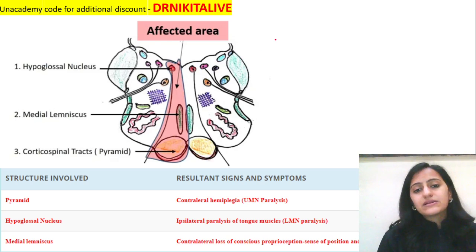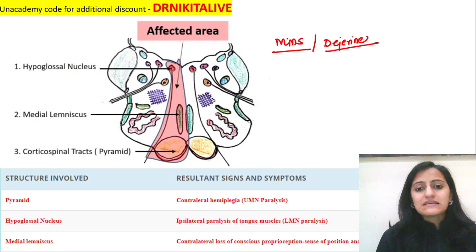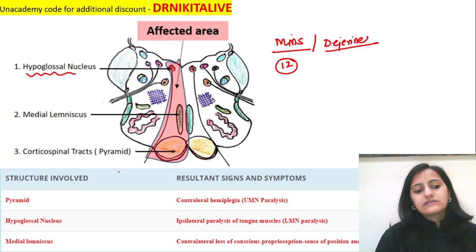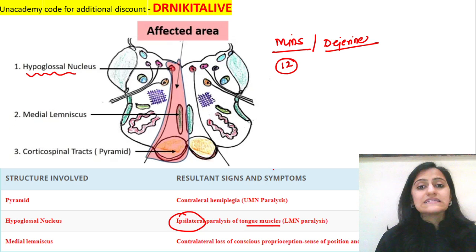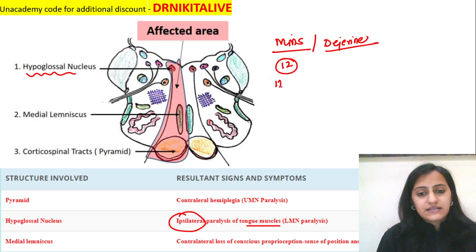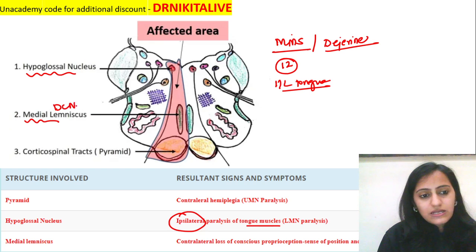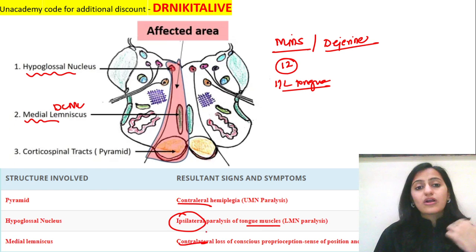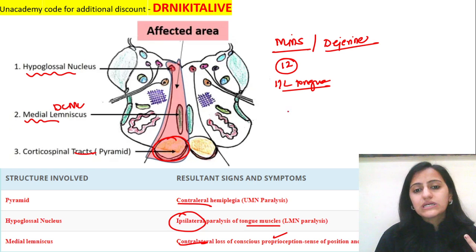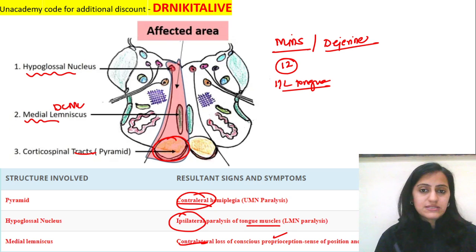In the medial medullary syndrome, also called Dejerine syndrome, cranial nerve 12 — the hypoglossal nerve — is affected, causing ipsilateral paralysis and deviation of the tongue; the tongue deviates to the same side on protrusion. The medial lemniscus, or dorsal column-medial lemniscus pathway, is affected on the contralateral side, so proprioception and vibration are lost contralaterally. The pyramid, that is the corticospinal tract, is medial and motor, causing contralateral hemiplegia. So: Dejerine syndrome, anterior spinal artery.